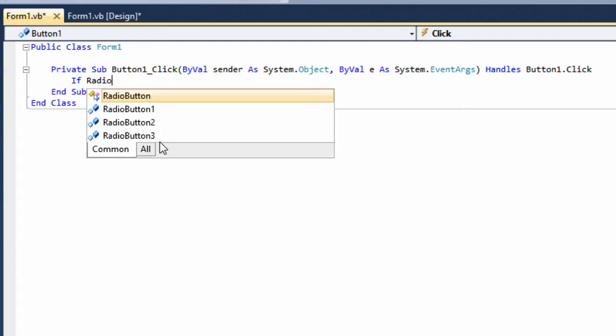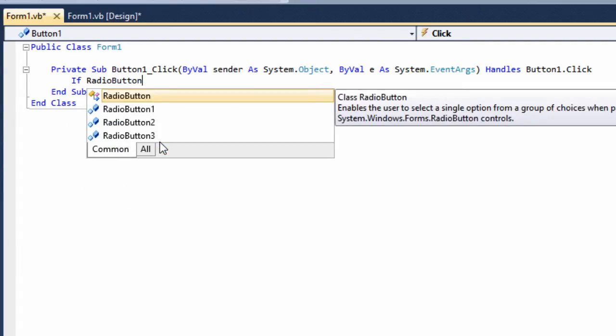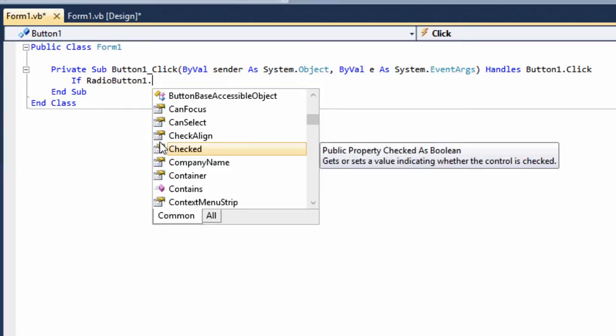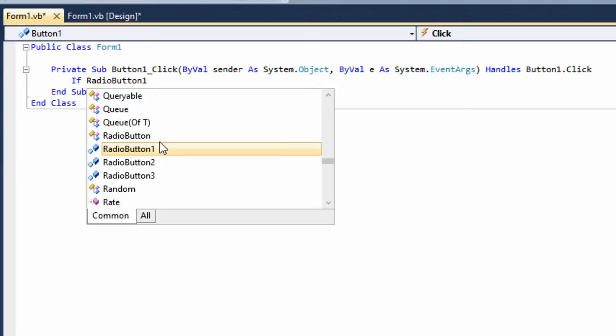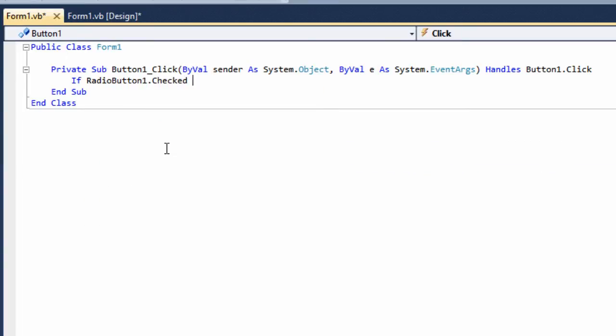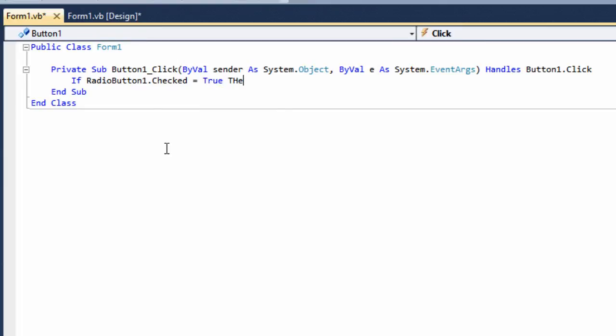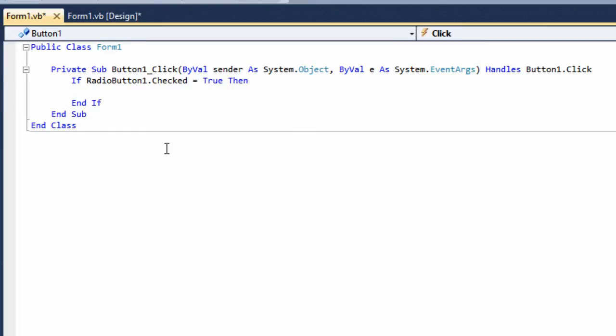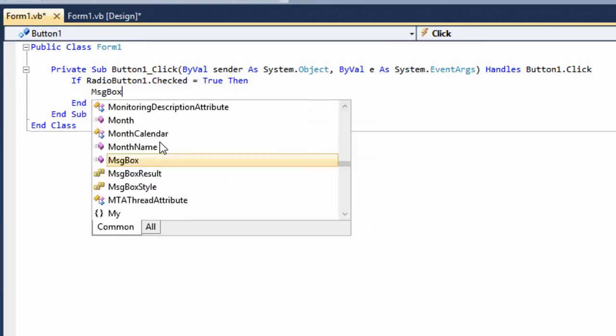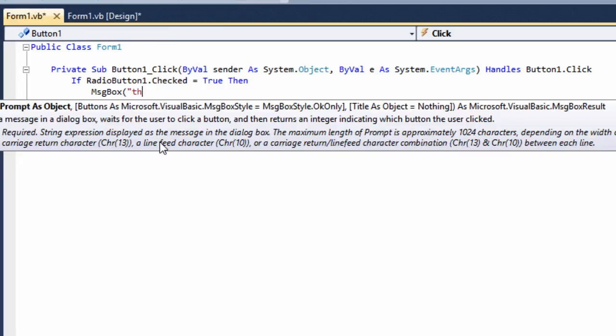We type in 'if radio button' whatever number button you want to use. I'm just going to use one for now. So if we want to use radio button one dot checked equals true, then I'm just going to put a message box in here saying 'this button is checked'.